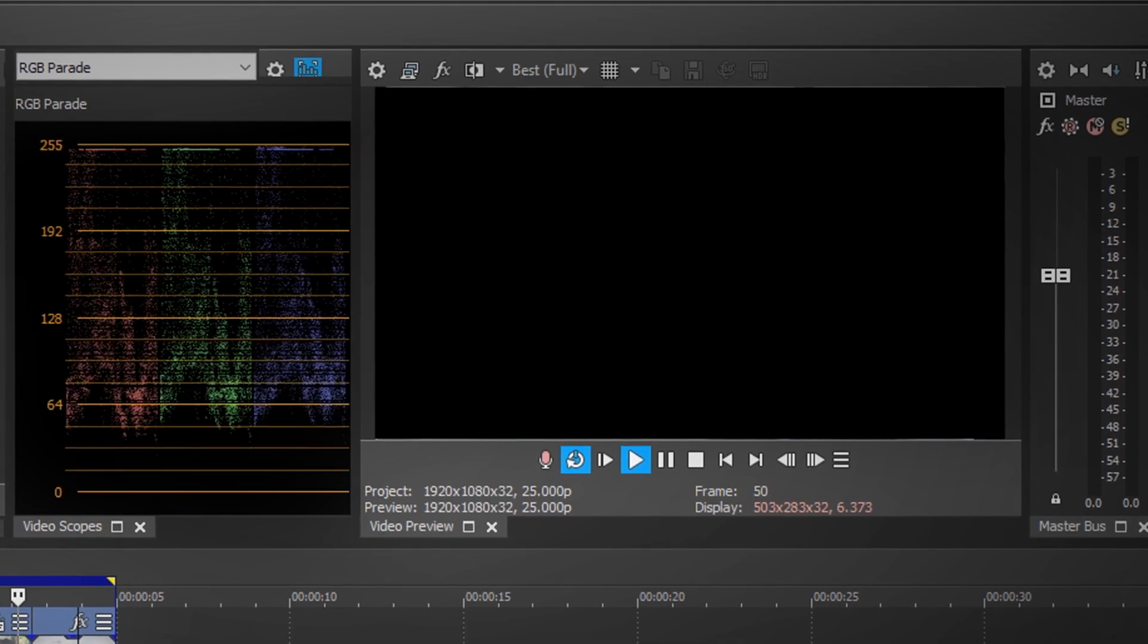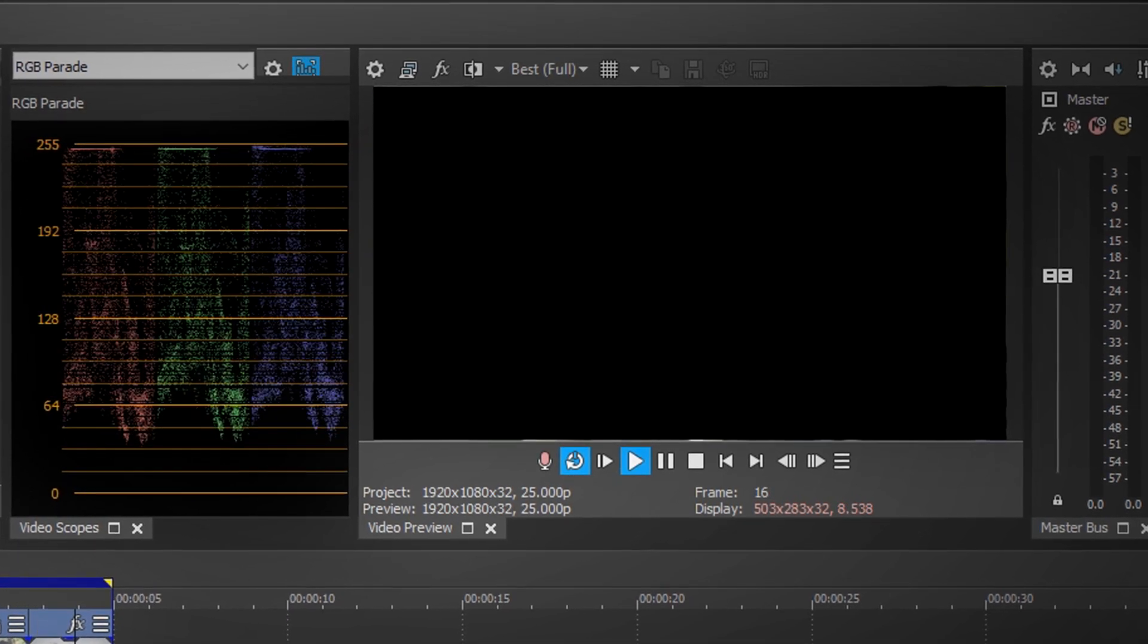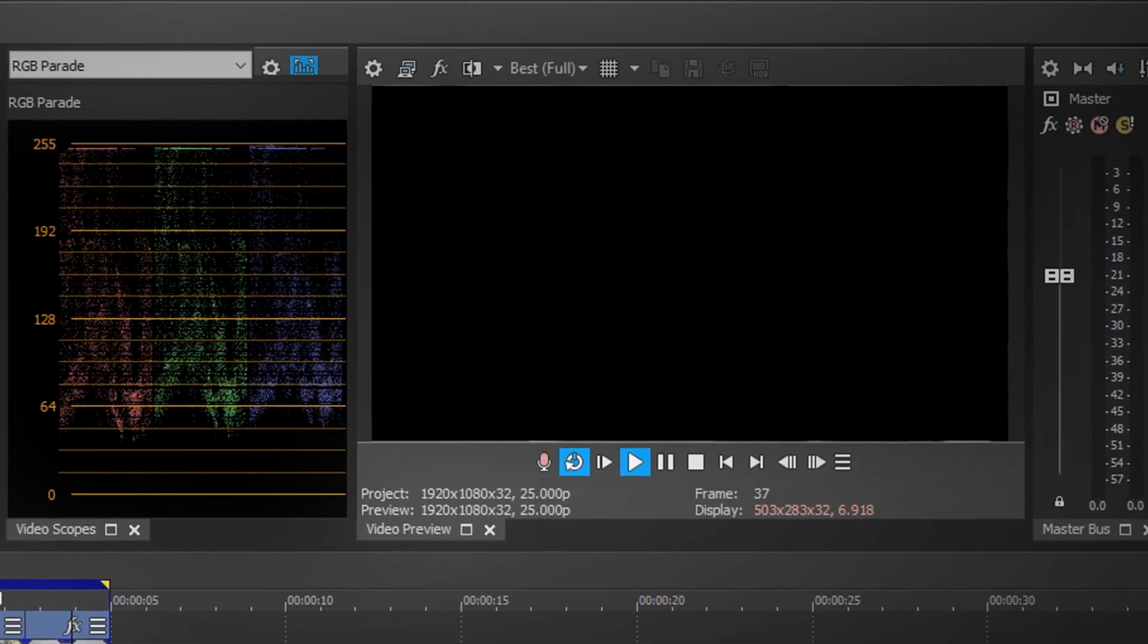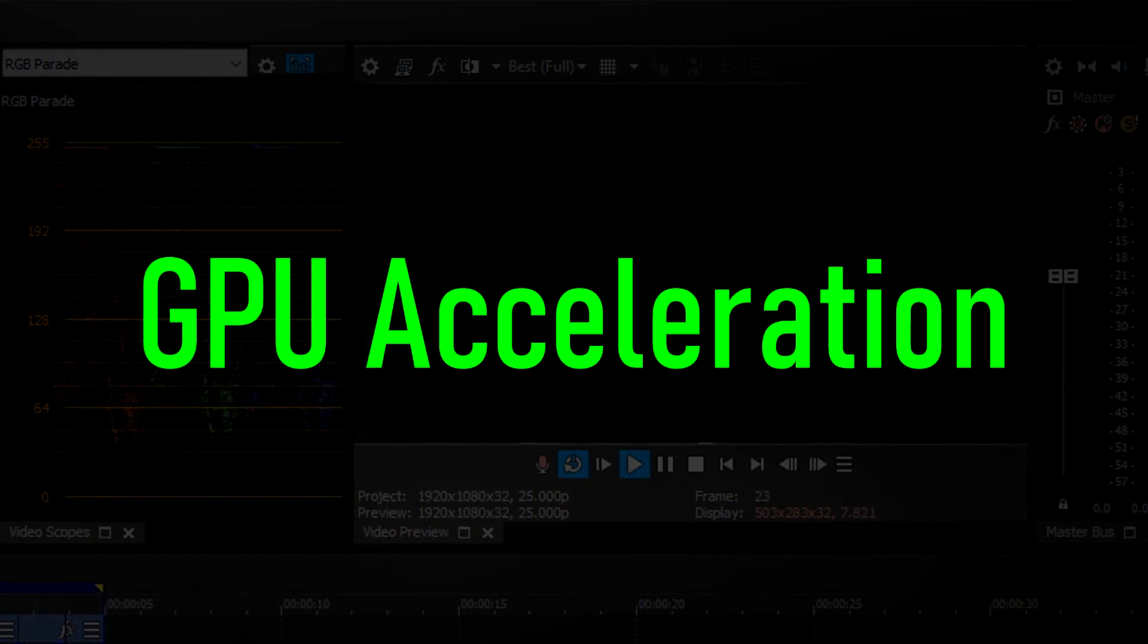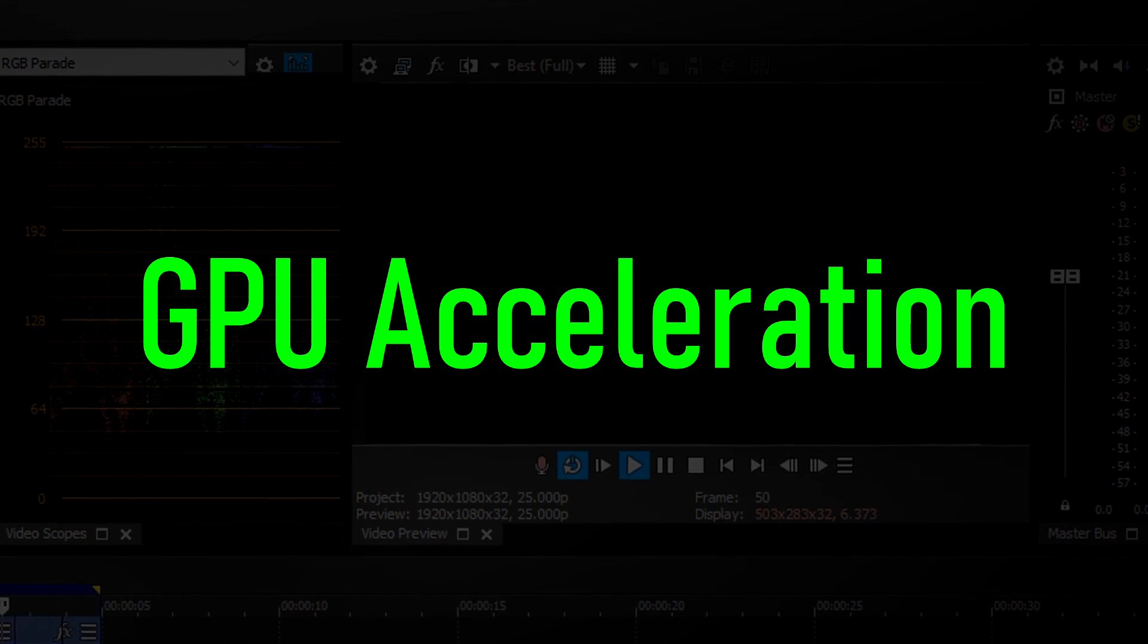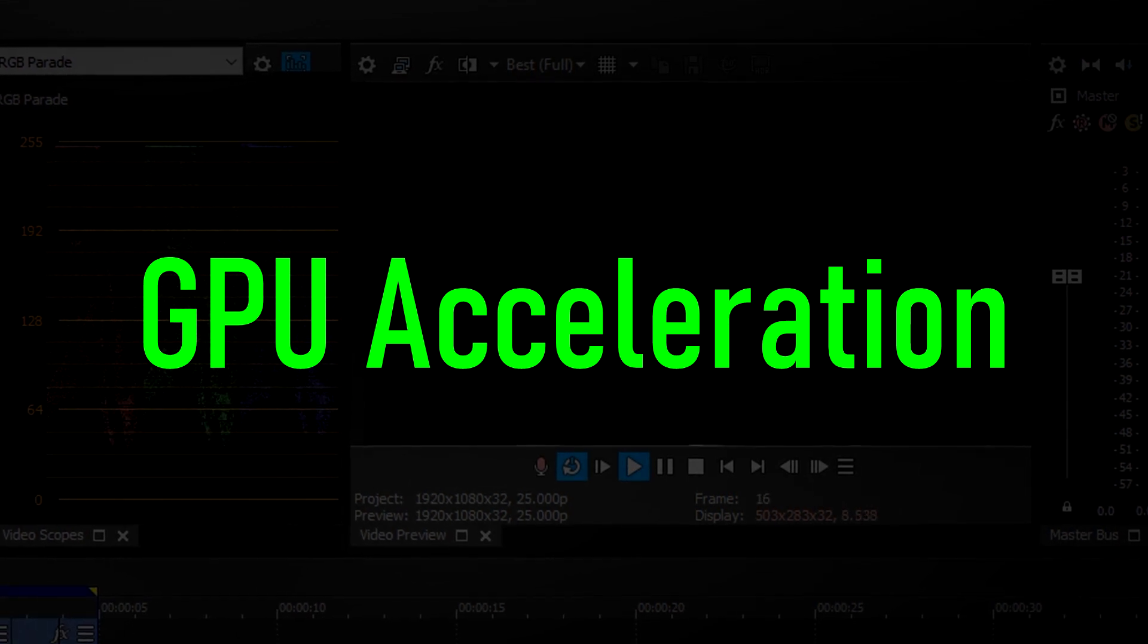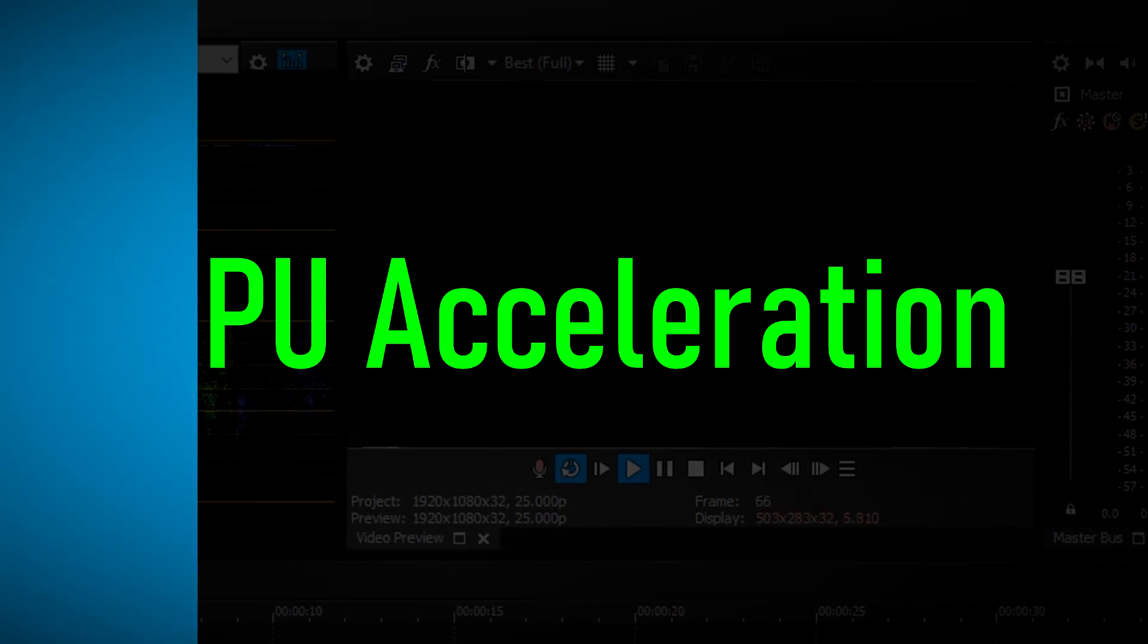In this tutorial video I'll be teaching you how to properly enable and use GPU acceleration inside Vegas Pro 17.